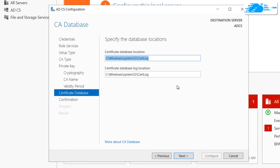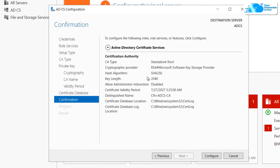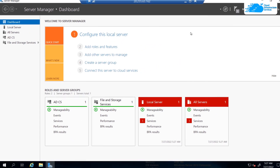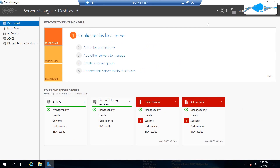Provide a CA name for your Certification Authority. For the certificate database, you can leave it at the default location and click 'Next'. On the confirmation page, review all of the settings, and once you're satisfied, simply click 'Configure'. Just like that, you're all done setting up your Certificate Authority.